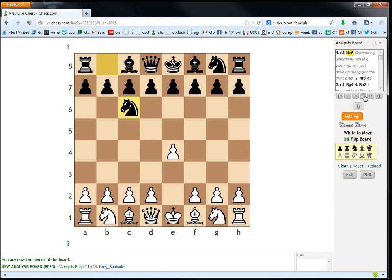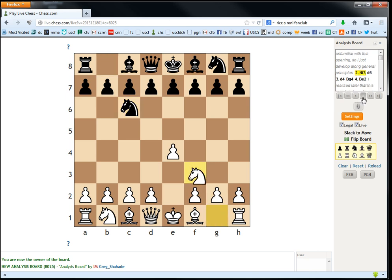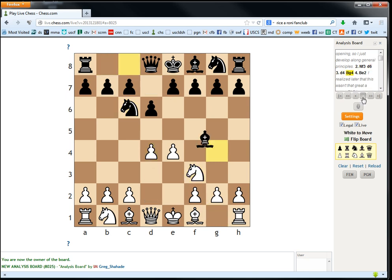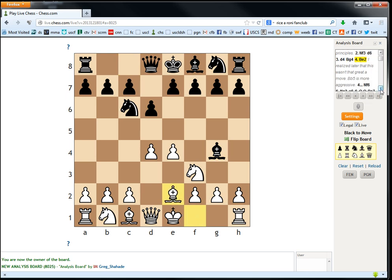So, knight c6. This is the Nimzovich opening. Knight f3 is a good move. d4 is a move, too, but I like knight f3. If they go e5, it transposes. d4, bishop g4, bishop e2. He writes, I realized later this wasn't a great move. Bishop b5 is more aggressive. But, honestly, bishop b5 is technically probably a better move, but it's not, this move's not so bad.